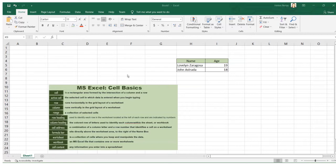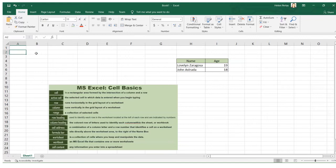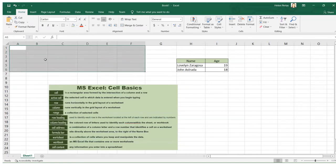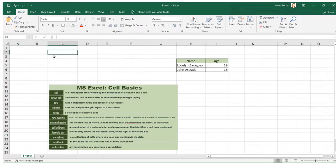First is the cell. A cell is a rectangular area formed by the intersection of a row and a column. For example, each of the rectangular areas here is what we call a cell — they are cells.